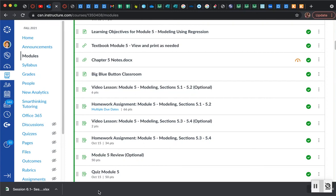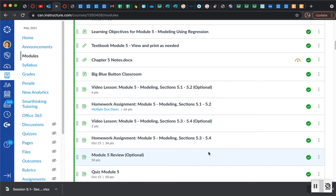Hello everyone, in this short video I want to show you how to grant an exception for a student on an assignment. First things first, you have to locate an assignment in your modules or in your course.